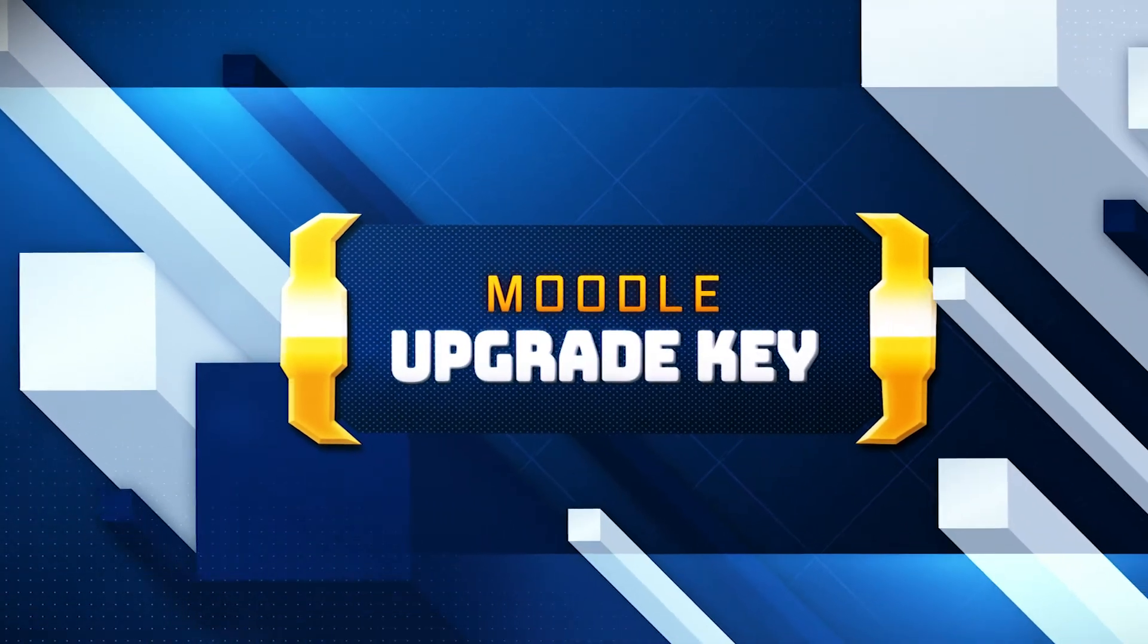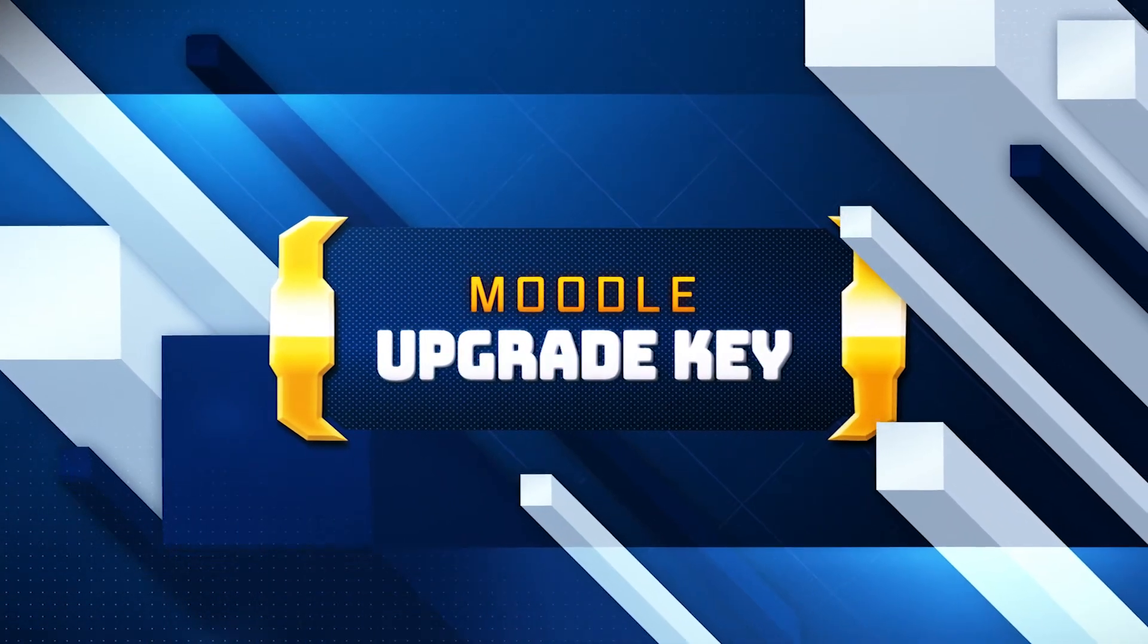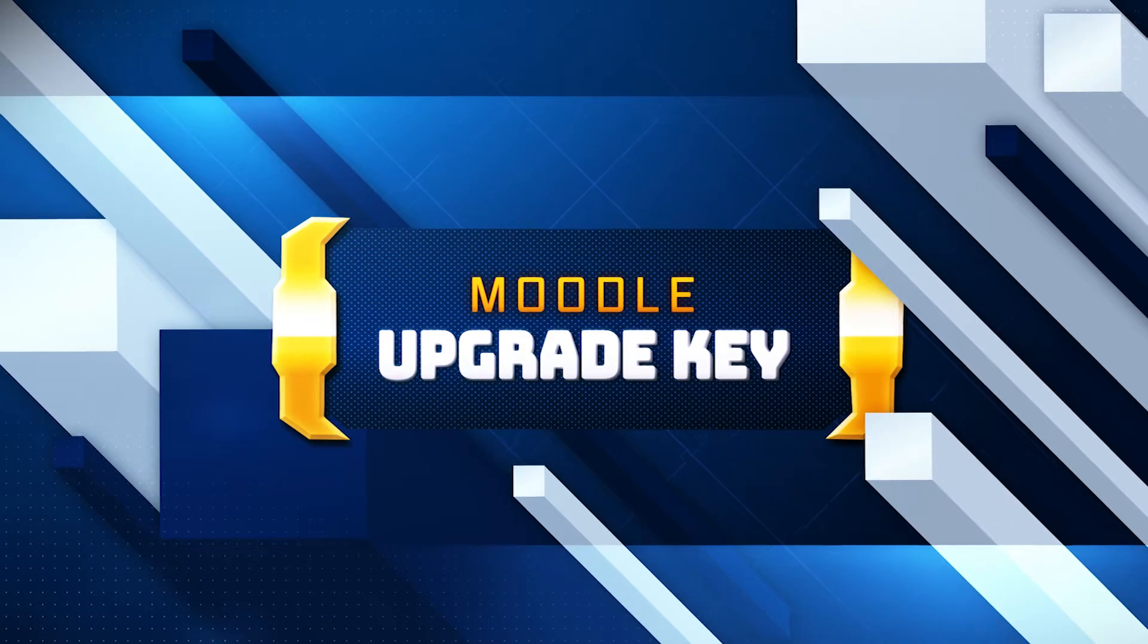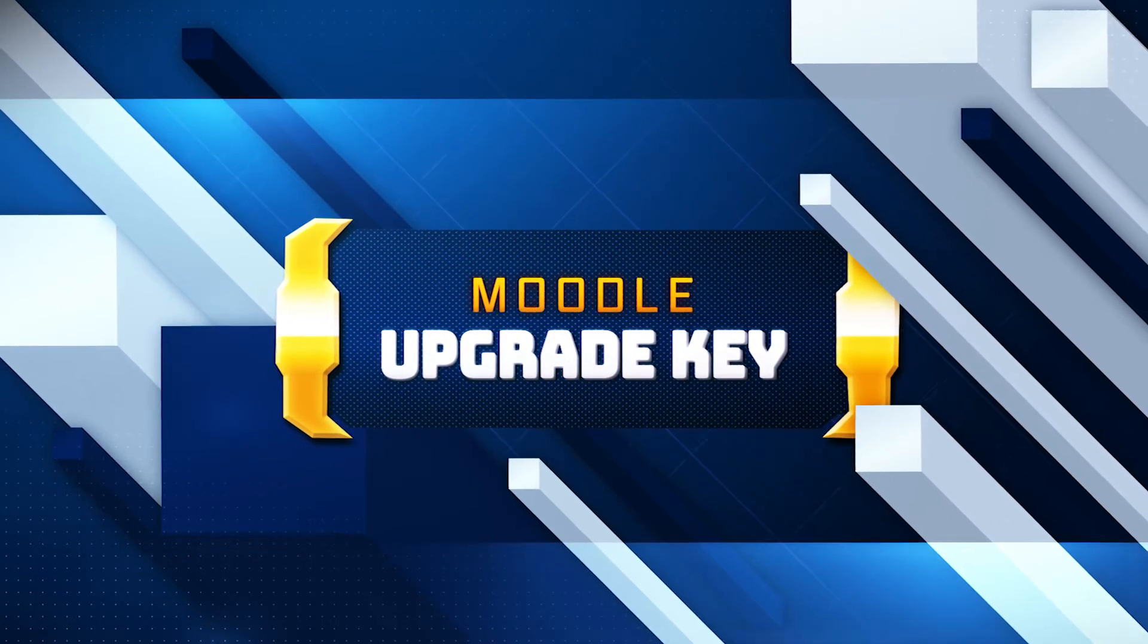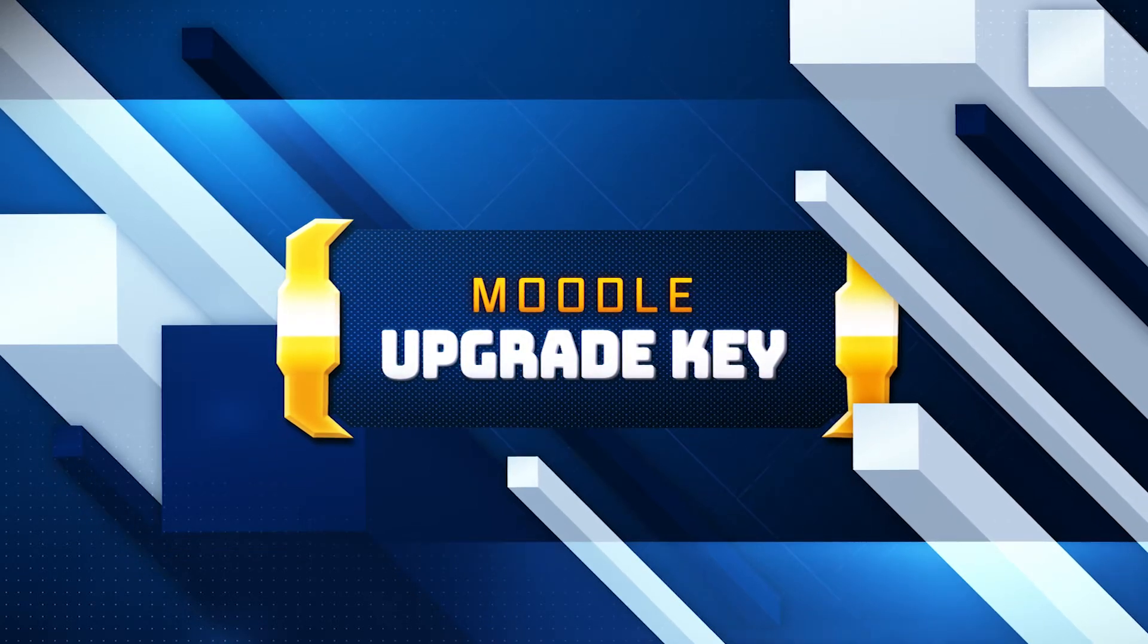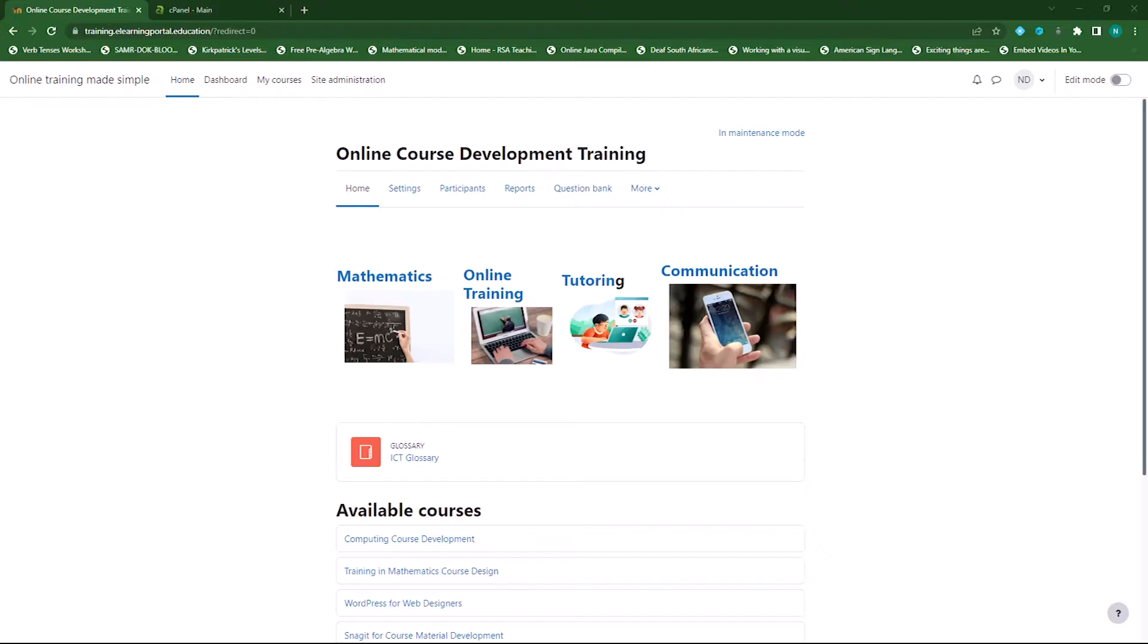Moodle upgrade key. In this video I will highlight the importance of an upgrade key during your Moodle upgrade process. Let's look at what an upgrade key is.